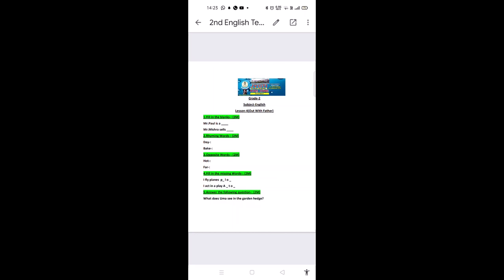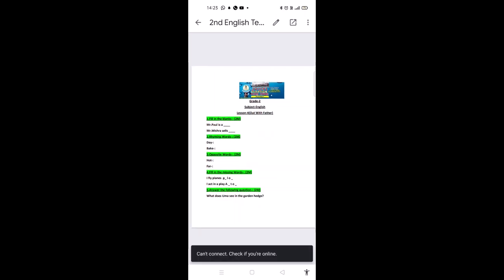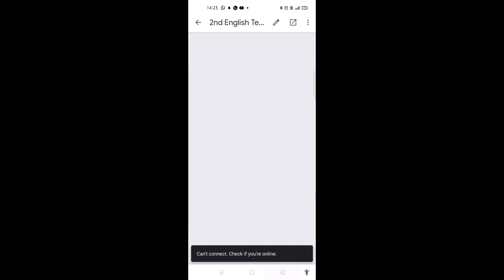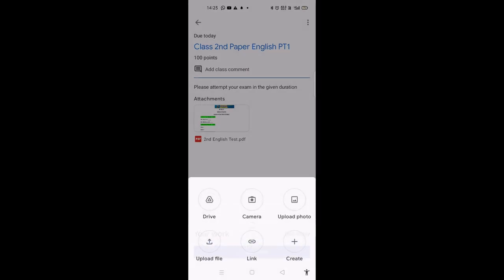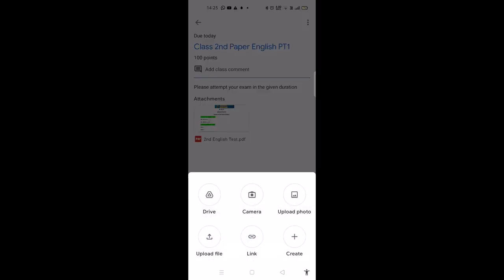After completing your exam, take snaps of each and every page. Then, to submit the exam, click on the 'Add Work' button.